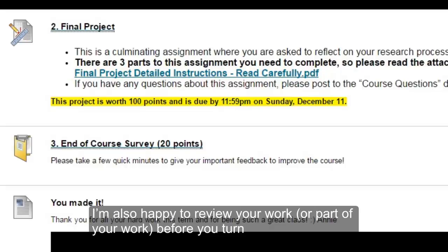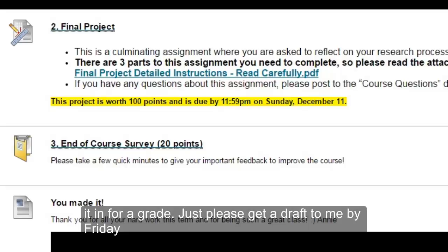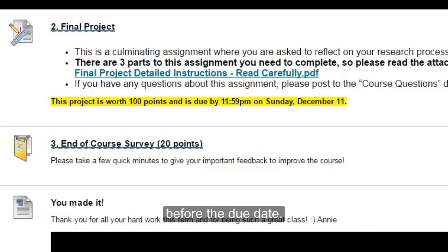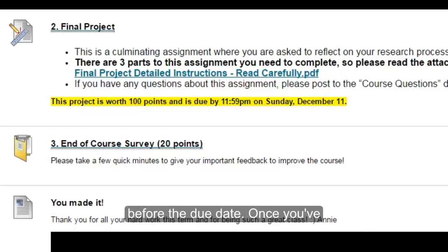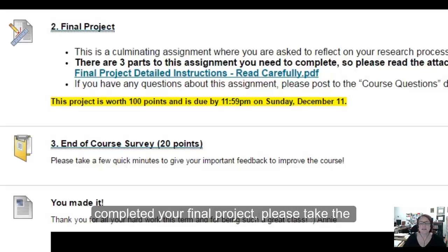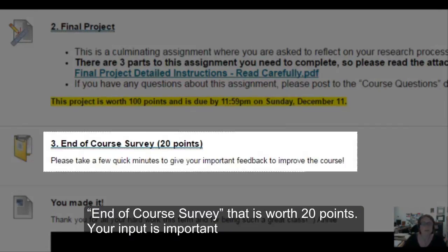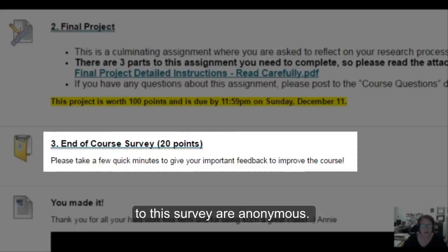I'm also happy to review your work, or a part of your work, before you turn it in for a grade. Just please get a draft to me by Friday morning so that I have time to provide feedback and you have enough time to edit your work before the due date. Once you've completed your final project, please take the end of course survey that is worth 20 points. Your input is important and will help to improve the course, and your responses to the survey are anonymous.